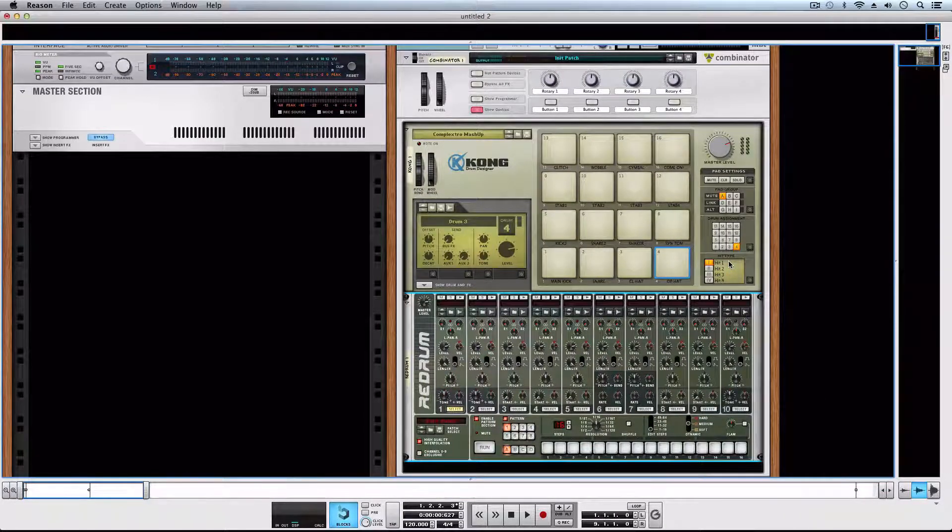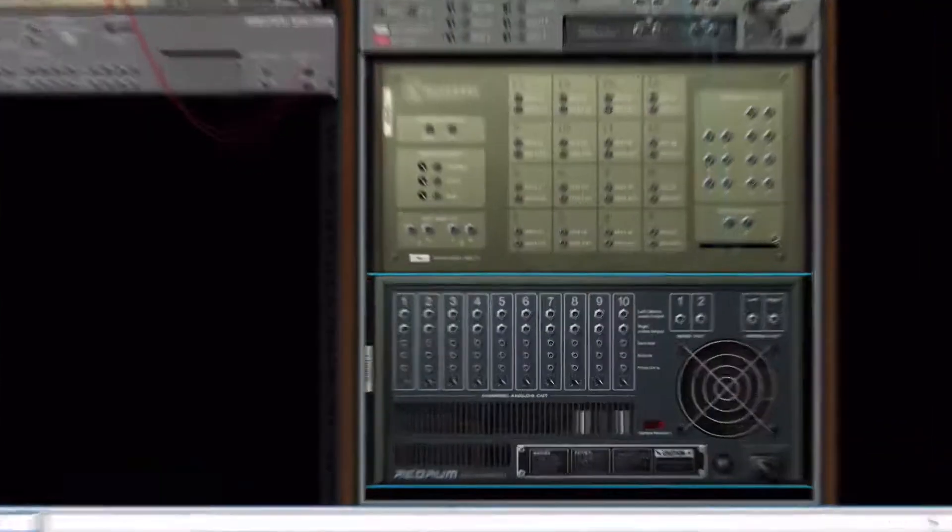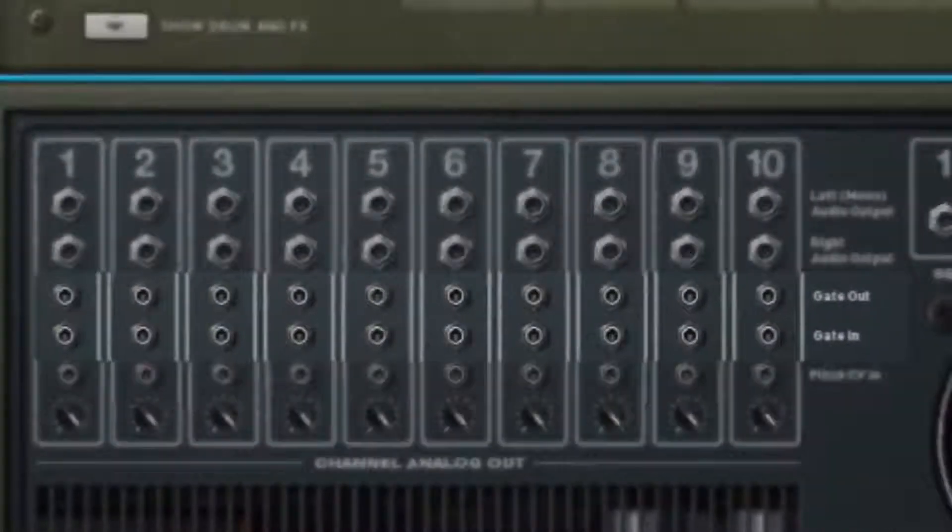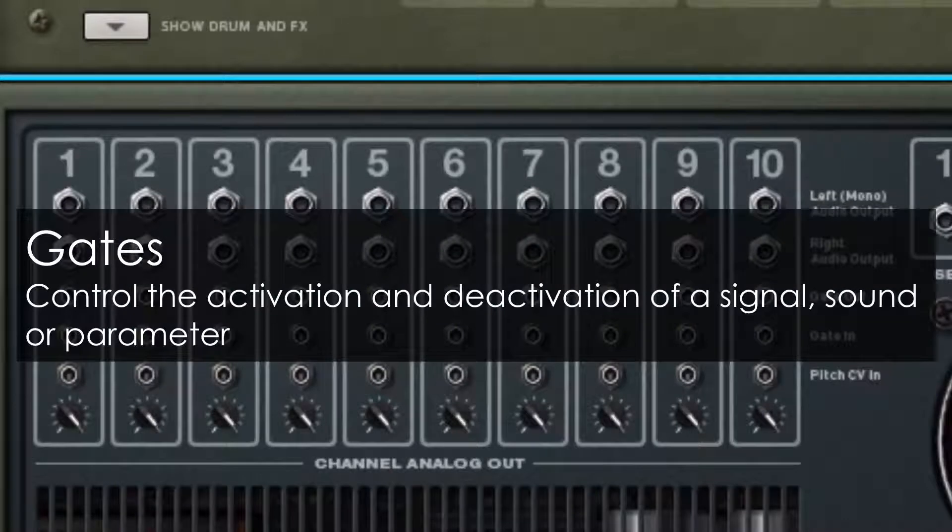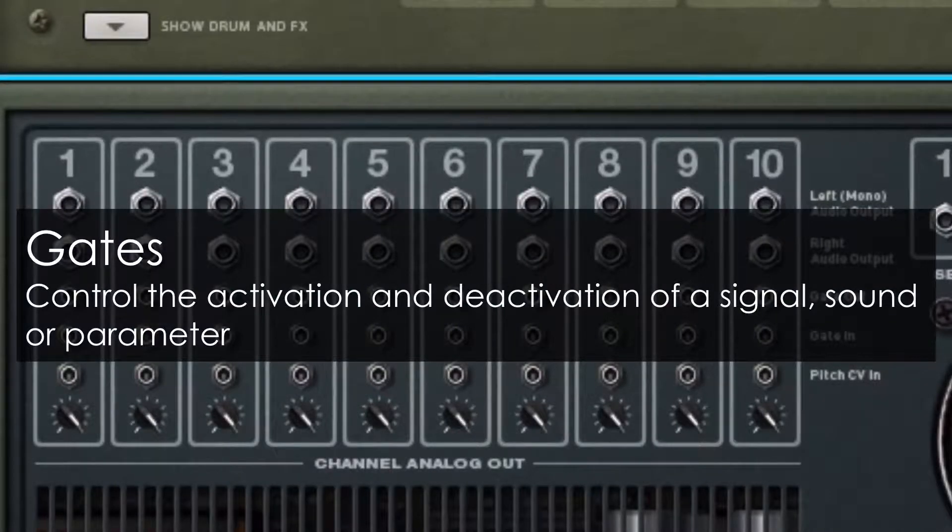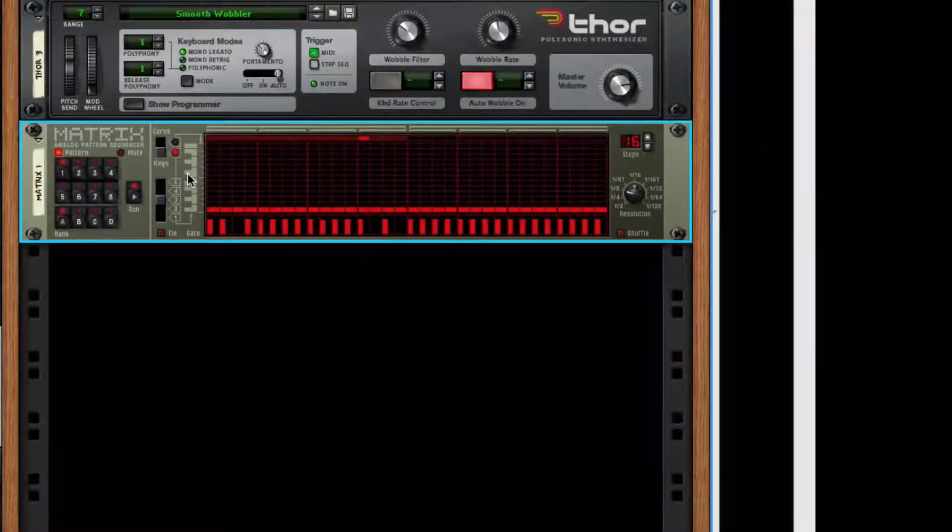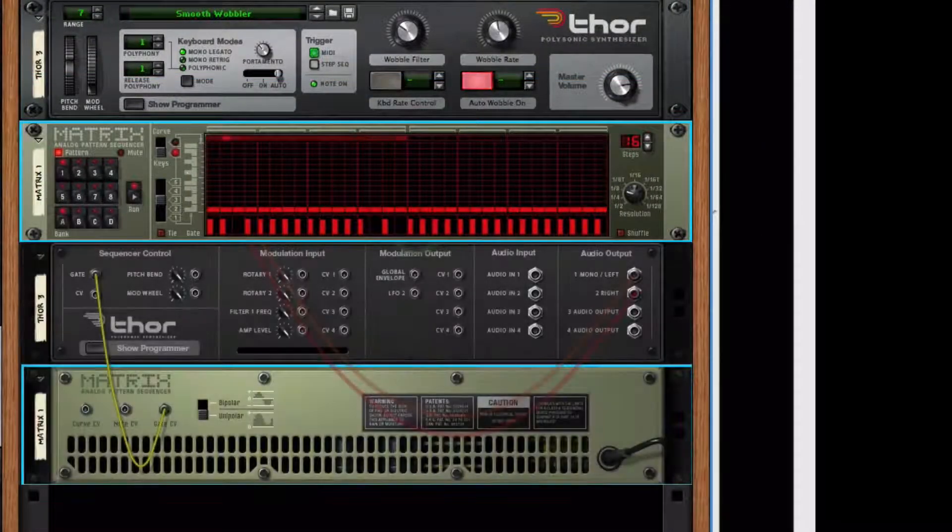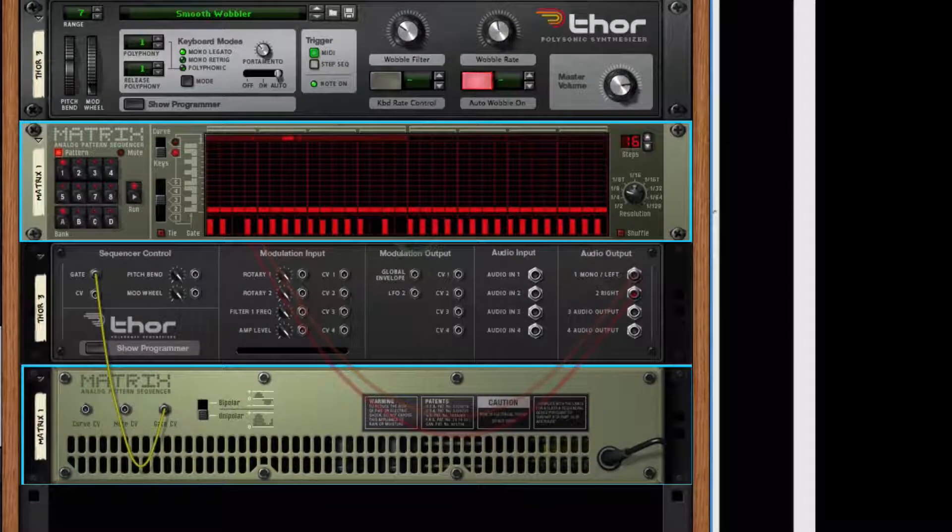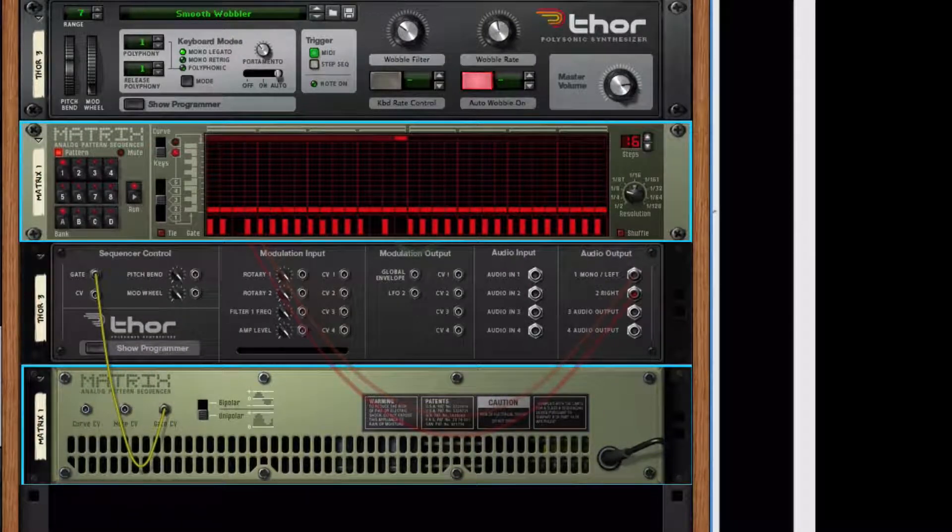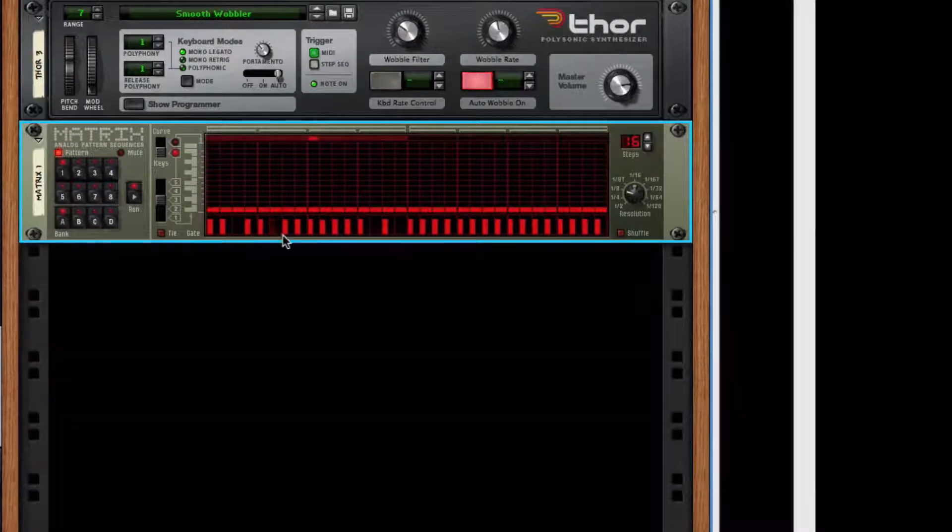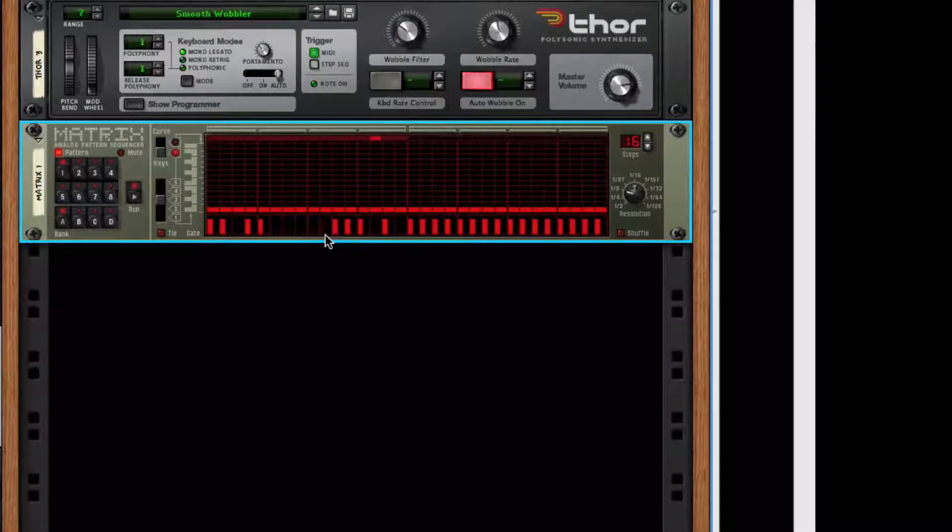On the rear of the rack, underneath each one of the output channels of Redrum, we'll find the in and outs of the gates. Basically, gates let us activate or deactivate a signal, sound, or a parameter. A common example is to use them to activate the notes of an instrument, or to control the activation of certain functions on an effect.